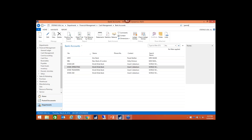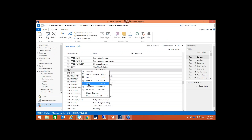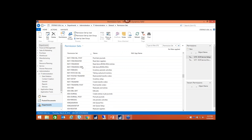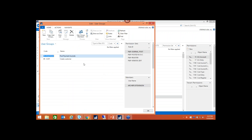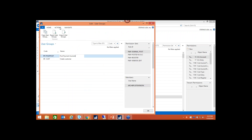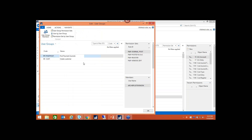I'm going to start on the permission sets. For demo purposes I created two user groups: one called 'post payment journals' and one called 'create customer.' Within a group, you can see what permission sets are included. In this particular group, I have four different permission sets. Instead of giving a user all four individually, now that I have a user group set up, I can just add users to the group. I can click here, add another user to the group, and they immediately have those permissions as well.